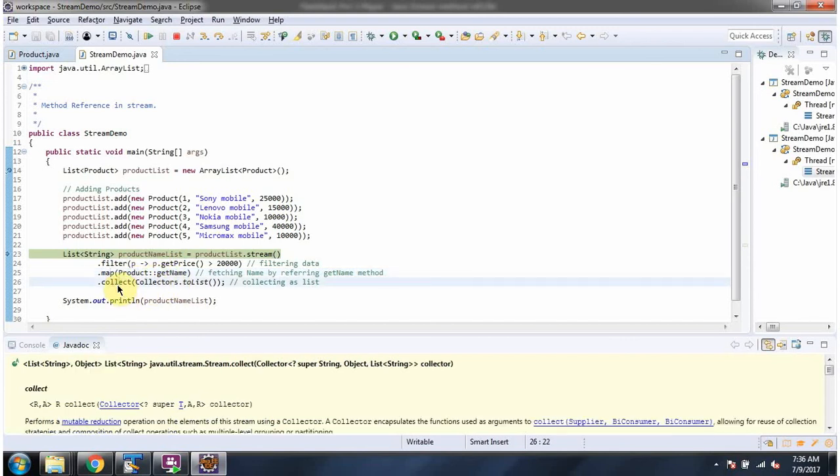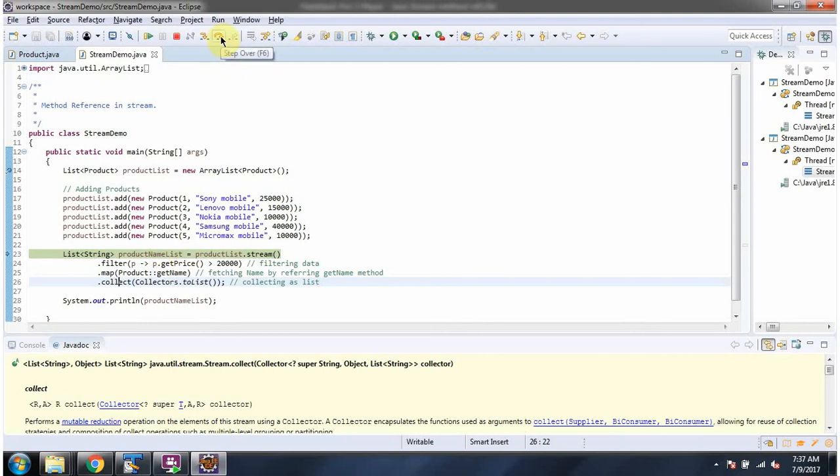Then I am calling collect method and collecting the result as a list. And here I got product name list which contains product names whose price is greater than 20,000.